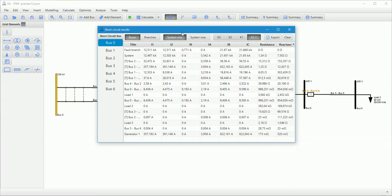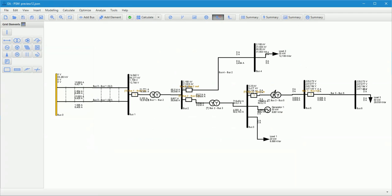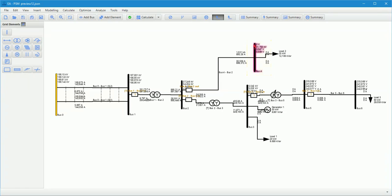User can choose in which buses short circuit occurs by selecting the bus. Then, all voltage and all current are displayed in one line diagram. It helps to save time when quick calculation is needed.